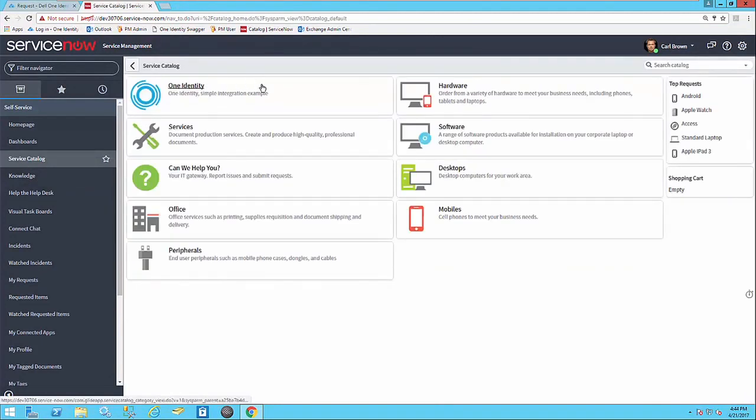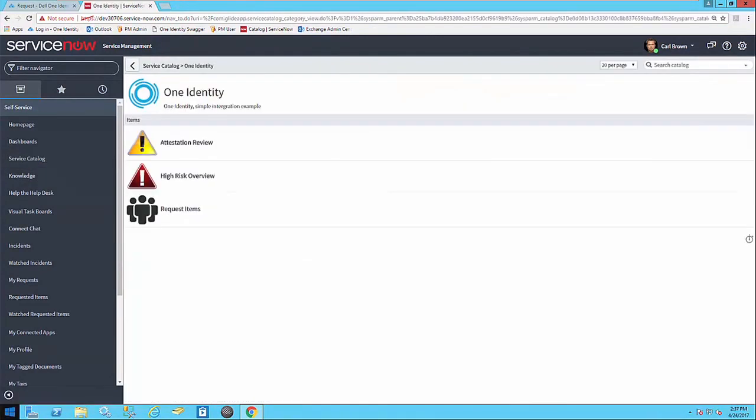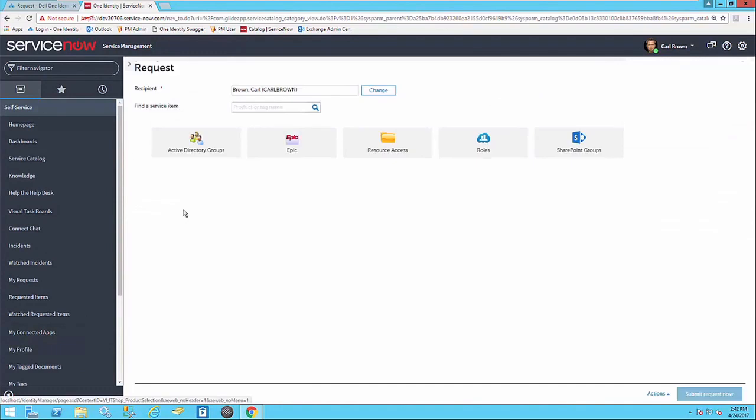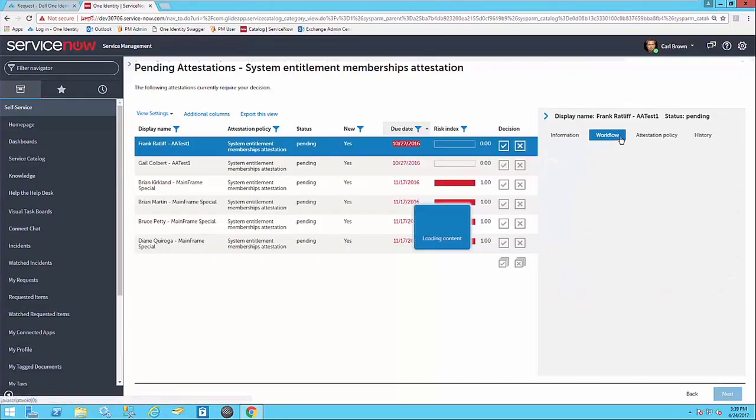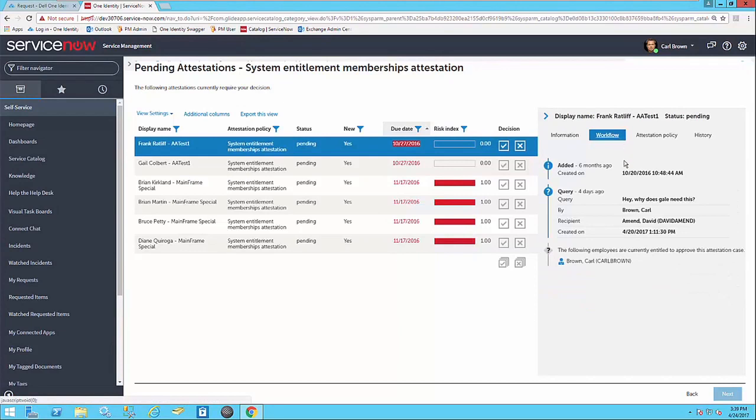With the work we've done inside our ServiceNow integration module, customers are going to be able to leverage that investment and unlock some terrific value. The integration module allows customers to derive value from both their investment in Identity Manager as well as their investment in ServiceNow.